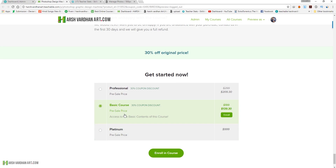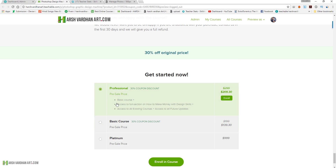With the basic plan you will have access to the basic contents of this course. If you purchase the professional plan, you get the basic course plus access to the full section on how to make money with design skills — so you can earn a living using Photoshop designing skills. Plus you will have access to all my existing courses and all future updates as well.